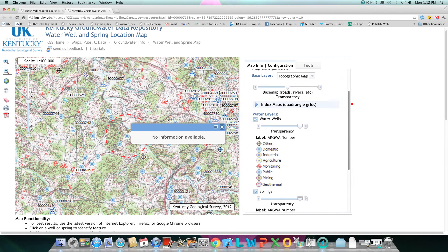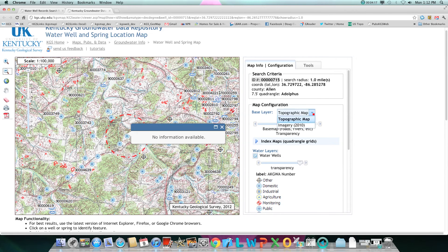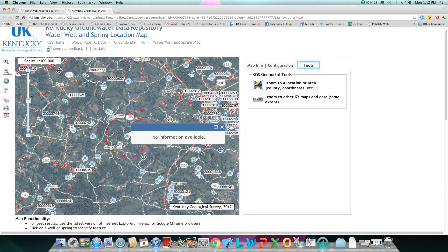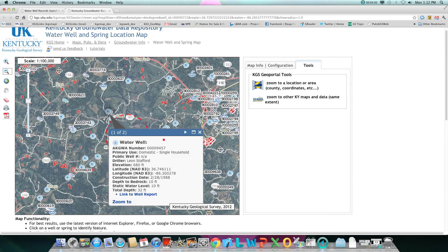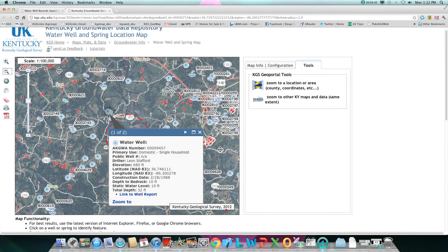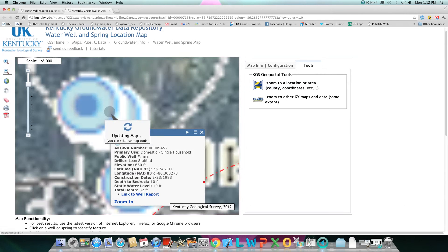You can also change from topo to aerial and enhance that layer. If you click on a specific well, you'll get basic information, or you can then link to a well report, or zoom to that specific well.